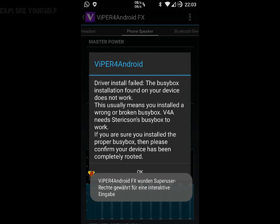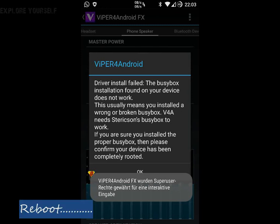Now launch Viper for Android, give Root permission, install the driver, and reboot.